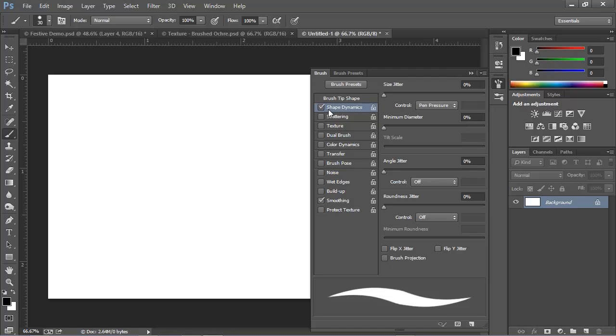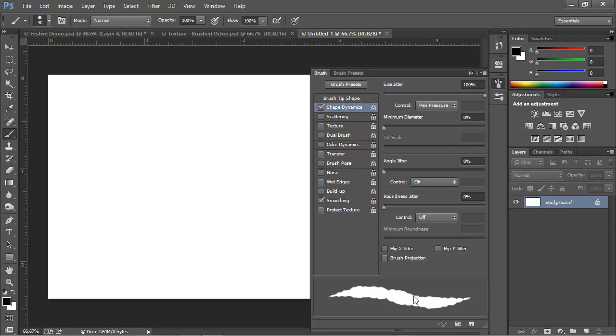And in the Shape Dynamics section, we're going to increase the size jitter. And this is going to vary the size as we brush. So I'm going to actually crank this all the way up to 100%, and this is going to create some extremely random fluctuations in the size of the brush tip.